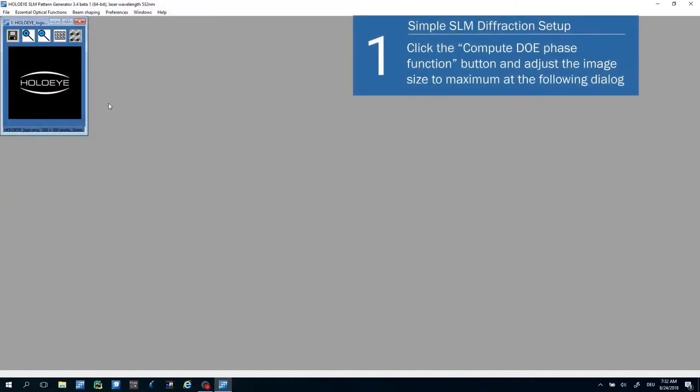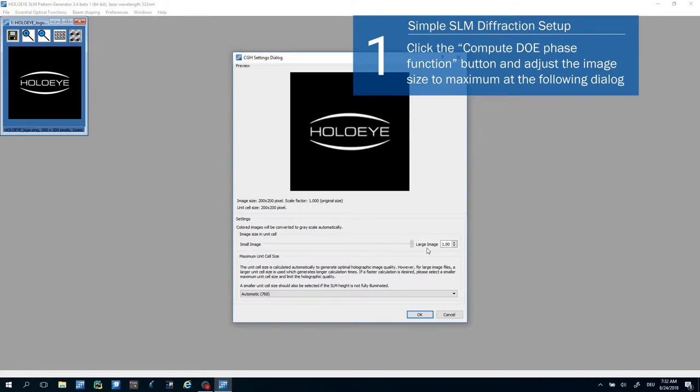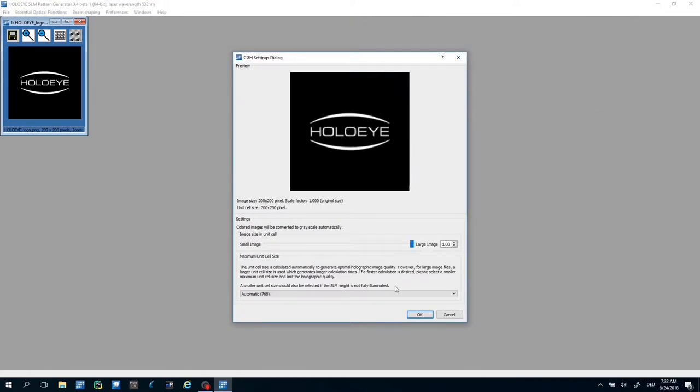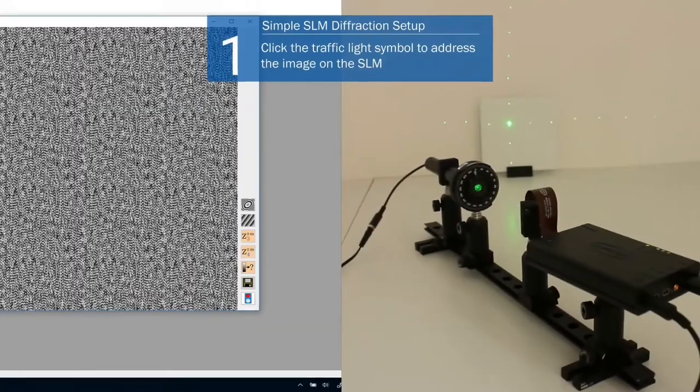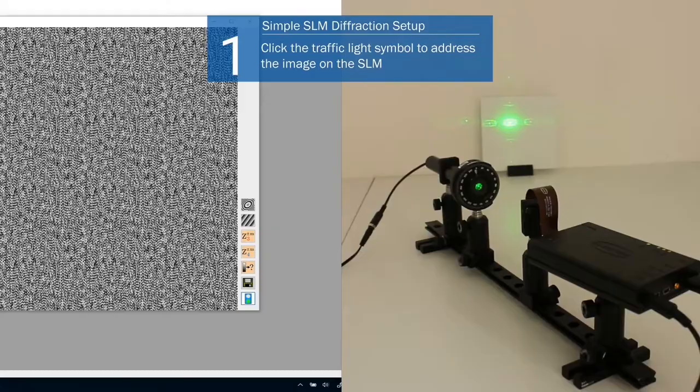Click on the Compute DOE Face function button on the top right. Adjust the image size to maximum at the following dialog using the slider and click OK.